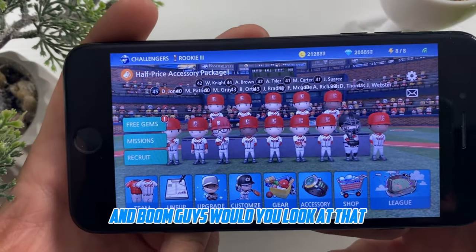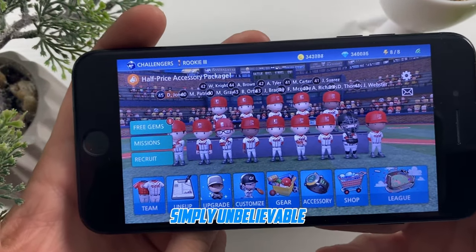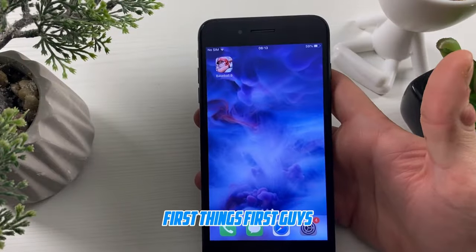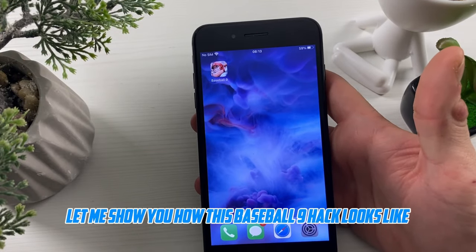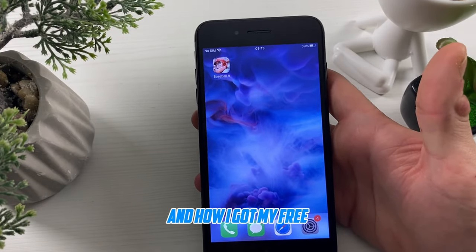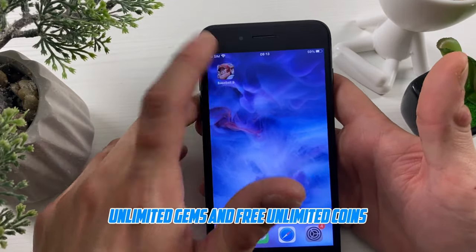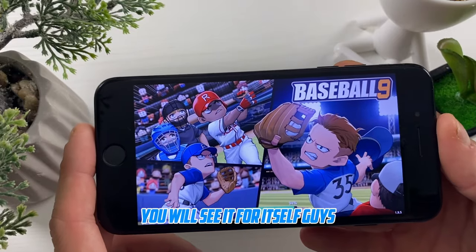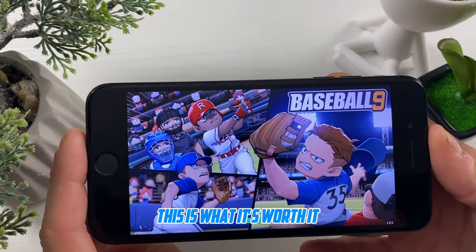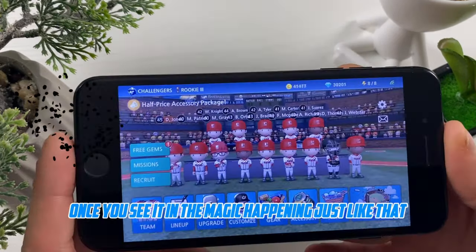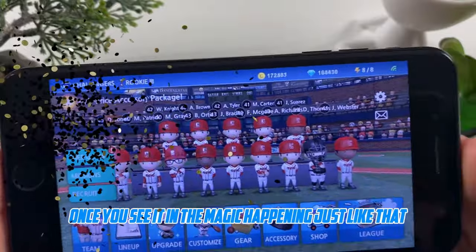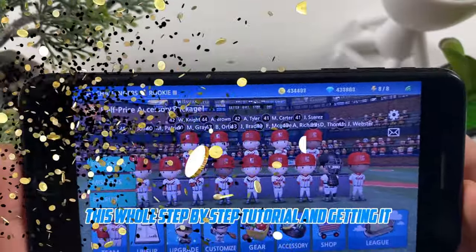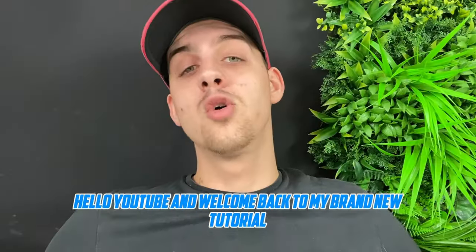Boom guys, would you look at that — simply unbelievable! First things first, let me show you how this Baseball 9 hack looks like and how I got my free unlimited gems and free unlimited coins. As I enter my Baseball 9 mobile game you will see it for yourself — this is what it's worth it. Once you see the magic happening just like that, you will be watching this whole step-by-step tutorial and getting it on your own.